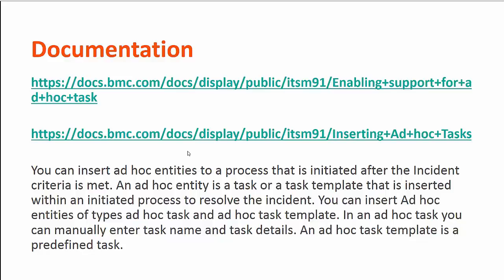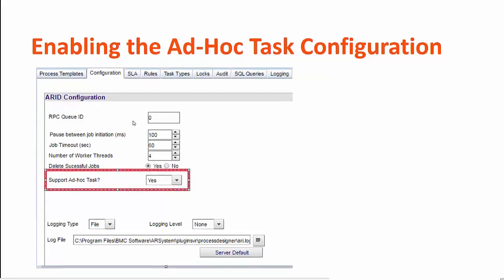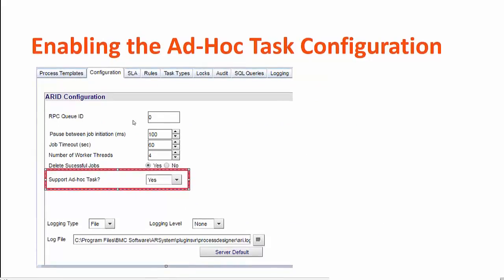So with Process Designer, if you have a process attached to an incident and within that process lifecycle, if you want to add AdHoc tasks, you can do so. Let us see how we can enable that feature.